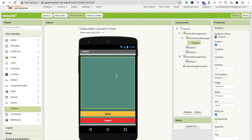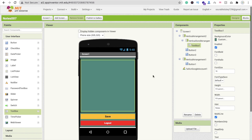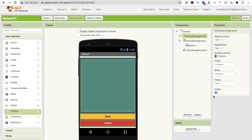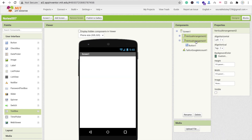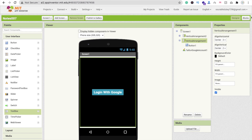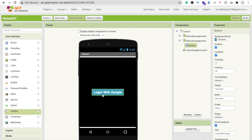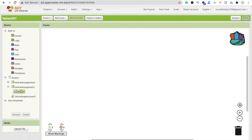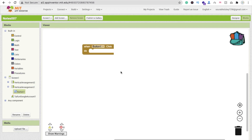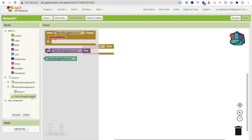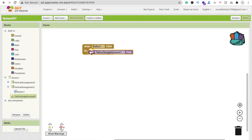That covers our design — we have the save button, logout button, and text area. Now go to the Blocks section. First hide Vertical Arrangement 2 and make Vertical Arrangement 1 visible. Click on Button 1: whenever someone opens the app and clicks 'Login with Google', we call Typhoon Google Account dot Pick.